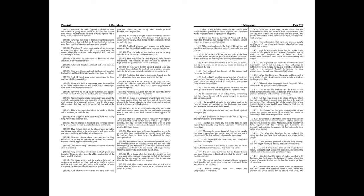As for any oversight or fault committed unto this day, we forgive it, and the crown tax also, which ye owe us, and if there were any other tribute paid in Jerusalem, it shall no more be paid. And look who are meet among you to be in our court, let then be enrolled, and let there be peace betwixt us.